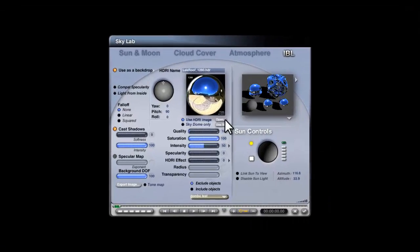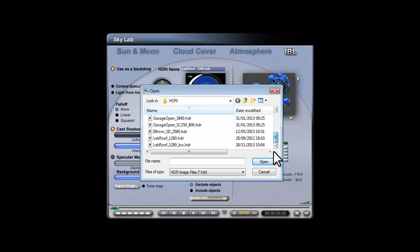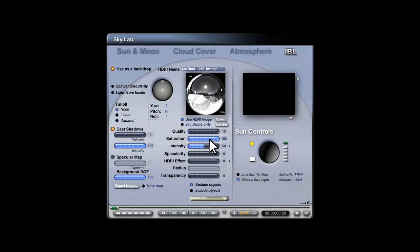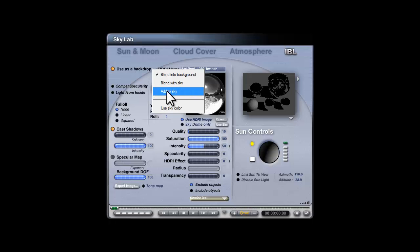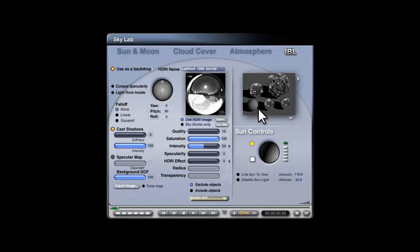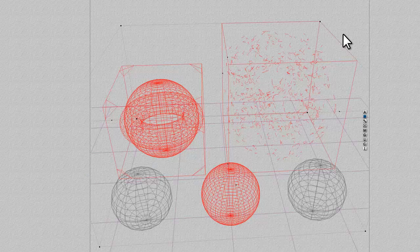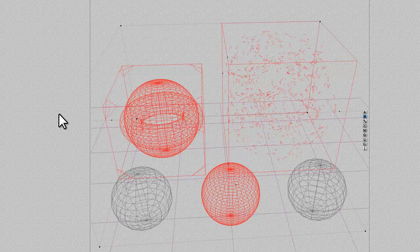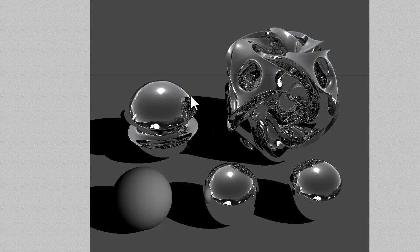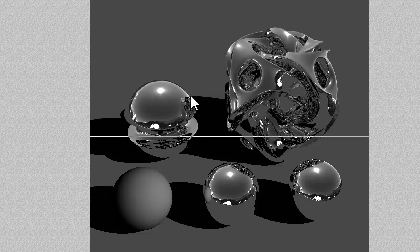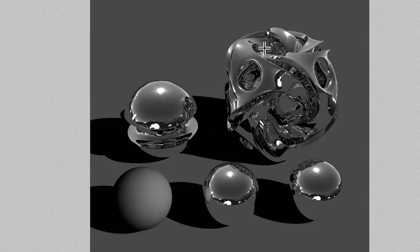Into the Skylab - open and get my black and white image. Things have been reset again so I need to re-enable the sun and add the HDR image back onto the sky. Now if I check out of here you can see I've got a nice black and white reflection, and I think that looks a little bit chromier - if there is such a word.